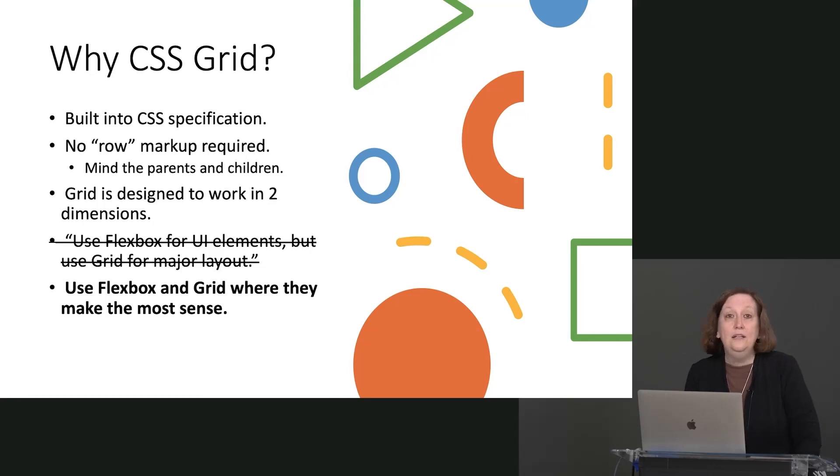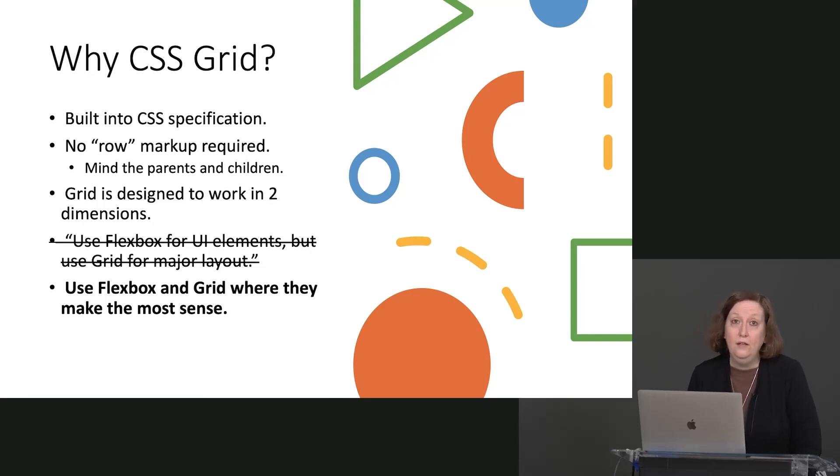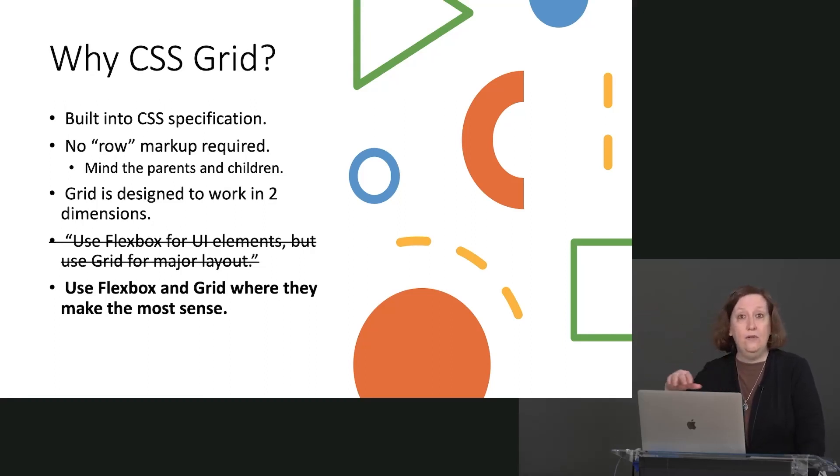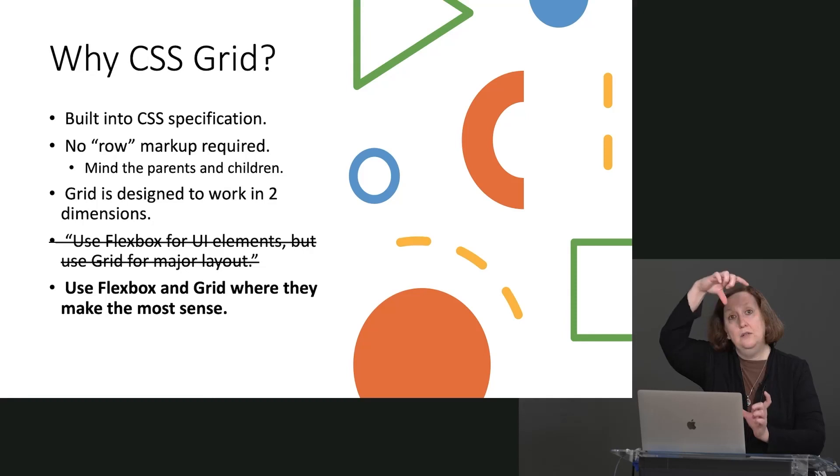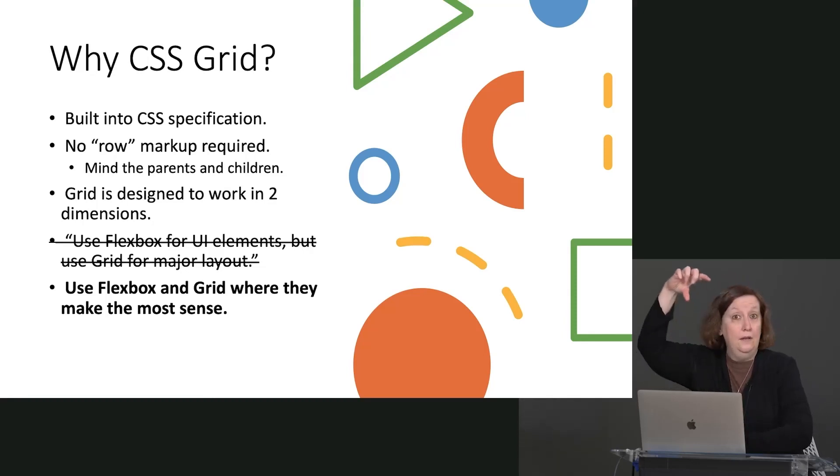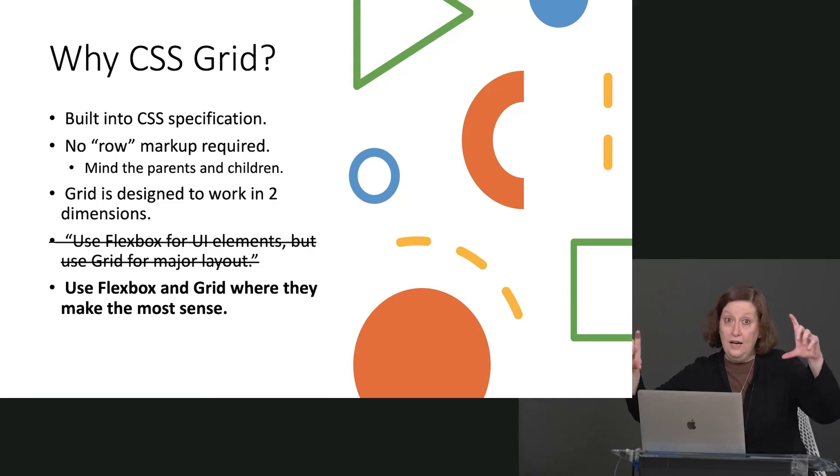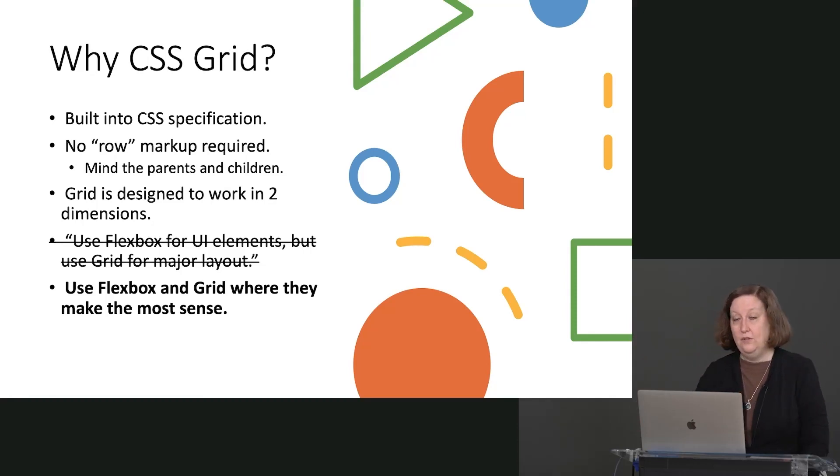Grid is designed to work in two dimensions. That means we have to think about not only going across the page and just the next row on top of each other, we have to think about items that are going to span across various rows or various columns on the page.